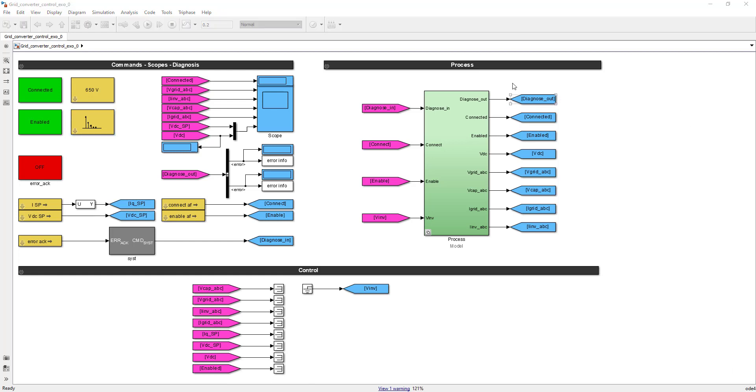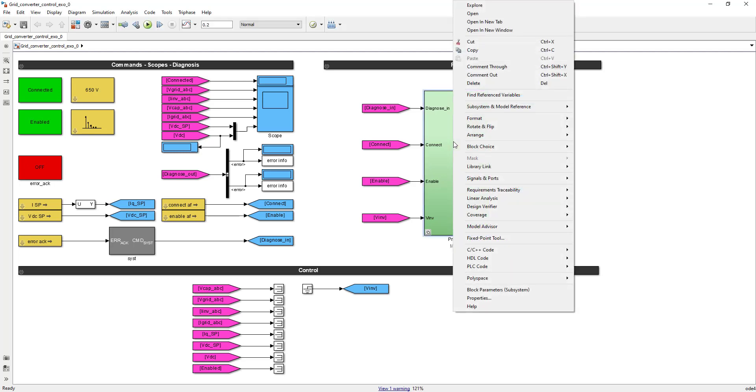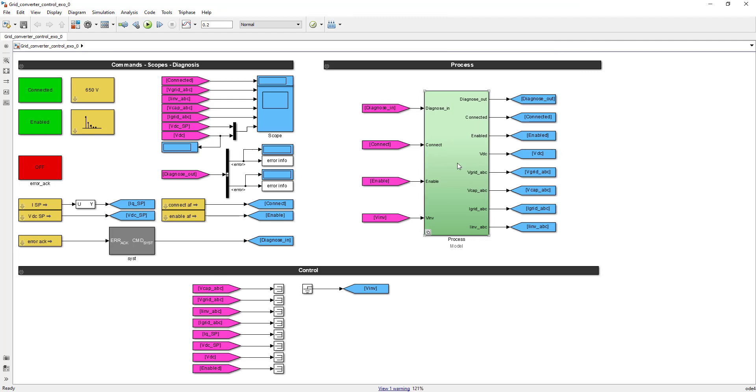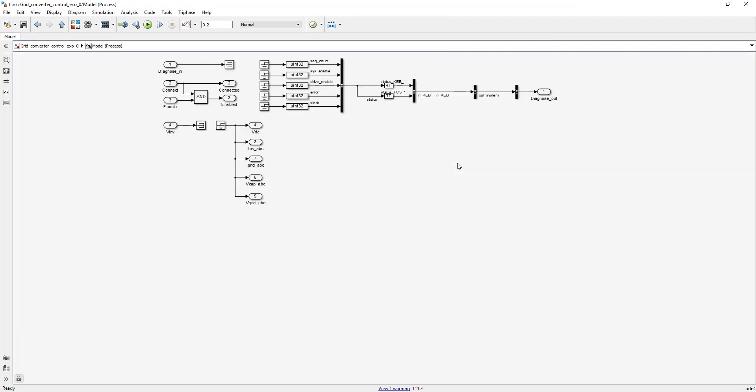Let's now look at the section with the process. It contains a configurable system. You know about configurable systems from your lab on state space control. You can see it's a configurable system because when you right-click, you see 'block choice'. Now it's in the instance model, but if you would test your software on the actual system, you would have to choose three-phase hardware. The model is chosen now.